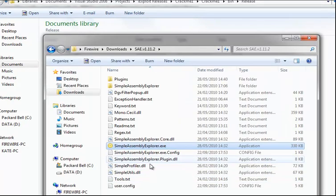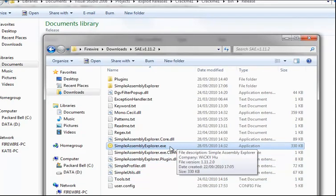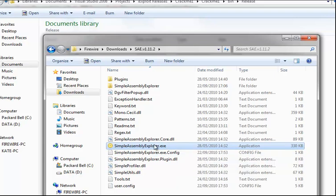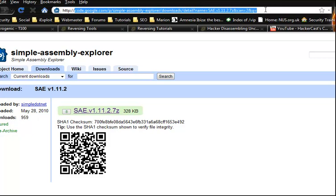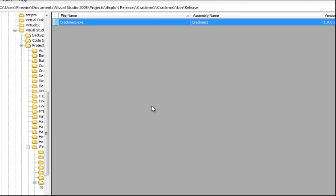You need to download a program called Simple Assembly Explorer which can be found on Google. I think it's the first one on the address bar but you can find the link here. I'll also put the link in the description. So let's load this up.